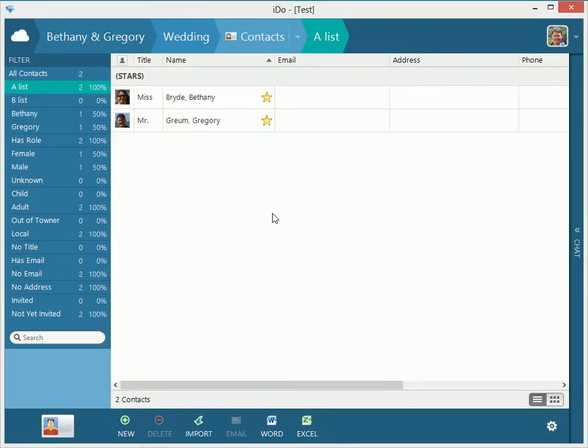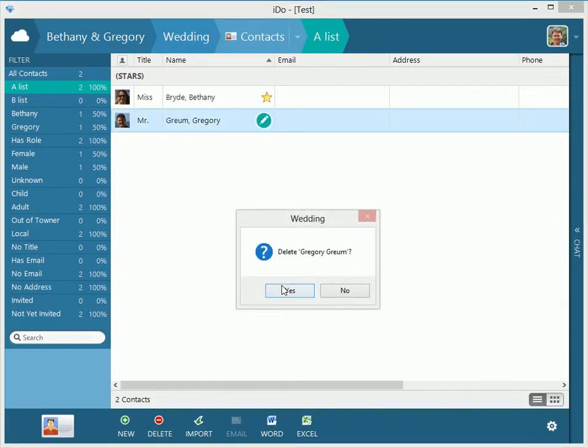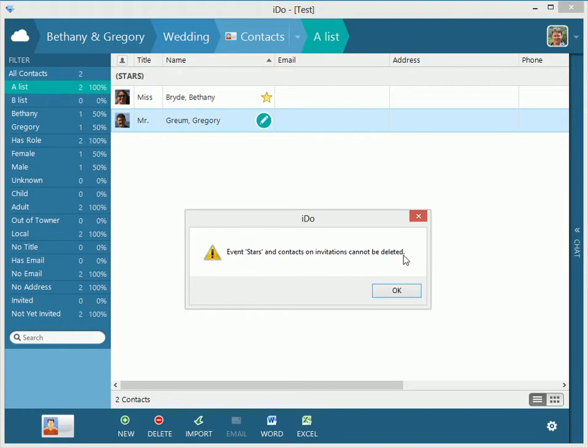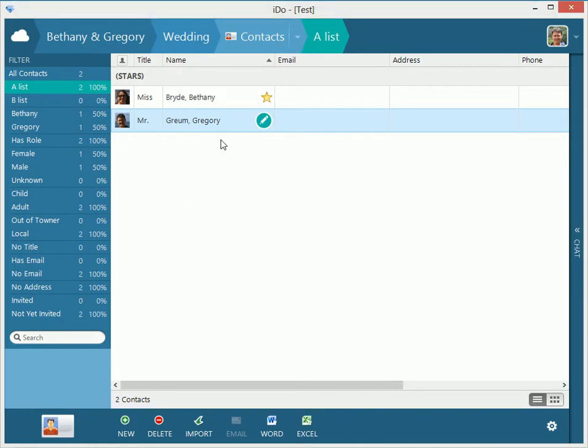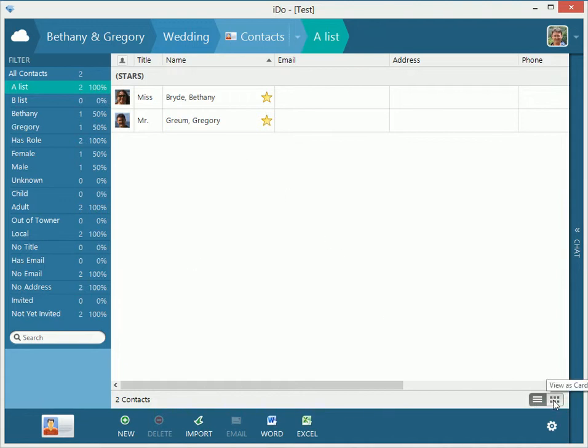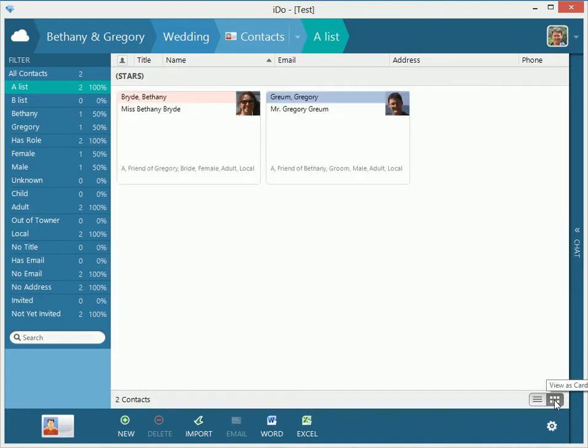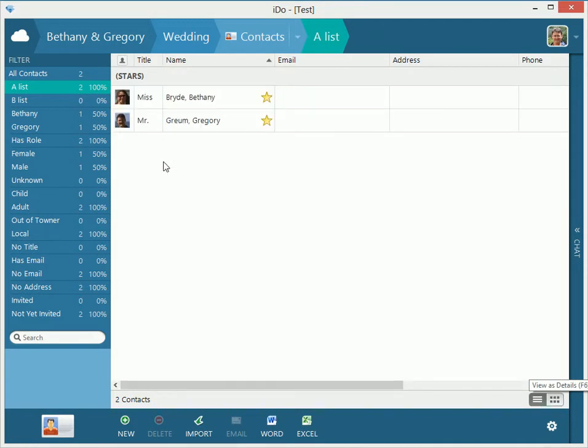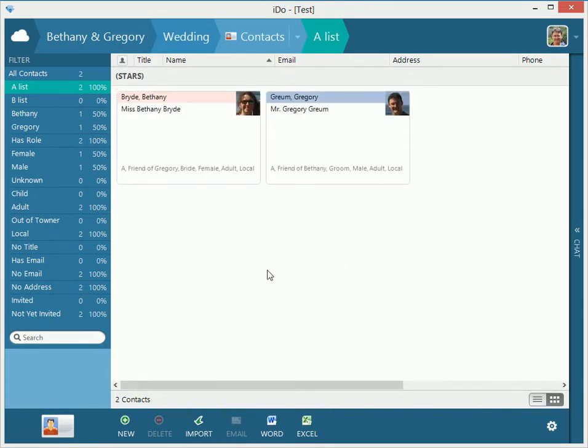Save, and now the stars of this event are right here. These guys cannot be deleted, they are required. So you always need to have the stars of the show, so to speak. So that's the very beginning of how to look at that. We have little, you can look at things differently, you can look at it as a list, or you can look at it as cards, kind of cool.